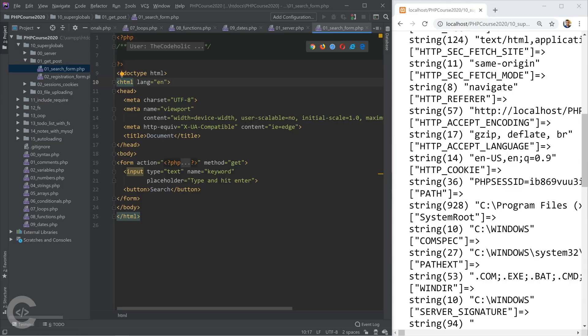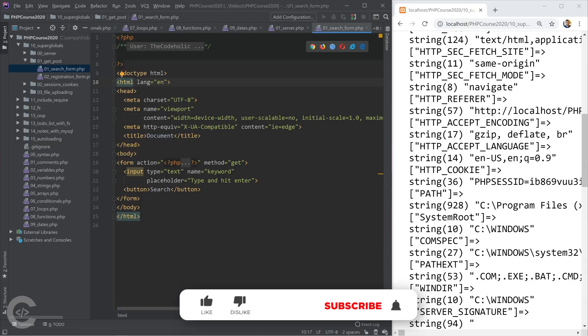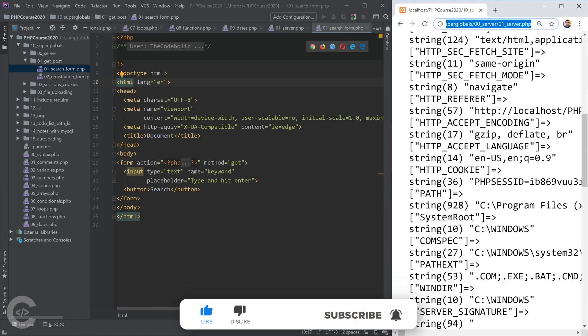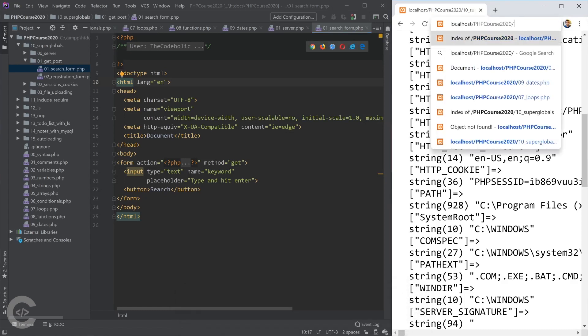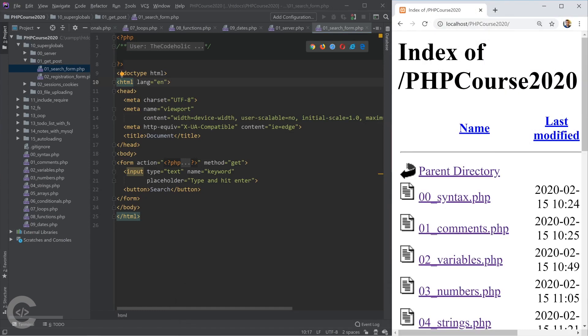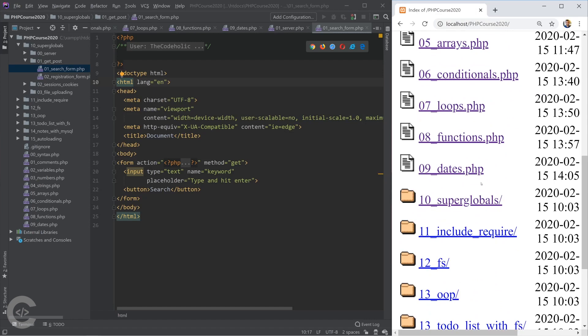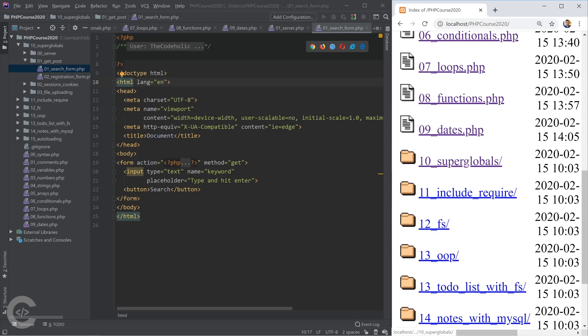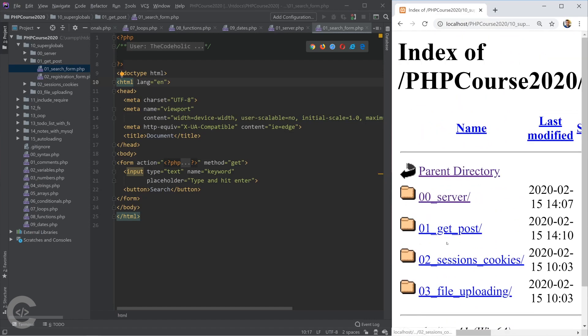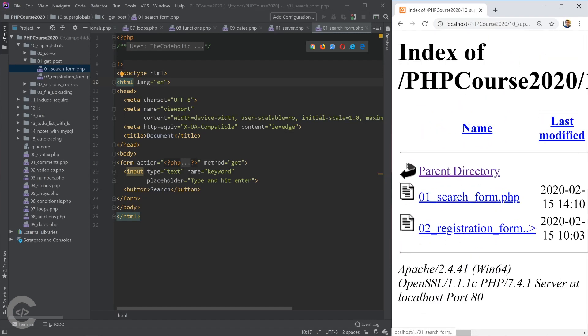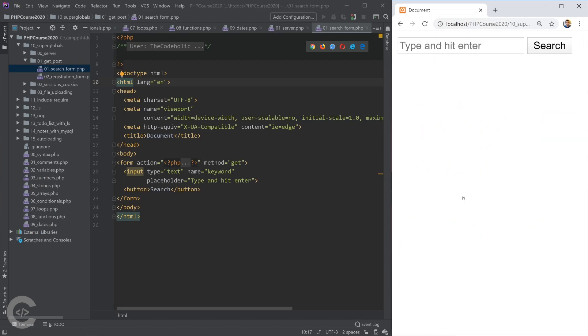So let's move on and see how we can work with the GET data. I'm gonna open the super globals GET and POST and GET search form. That's the form we're gonna work on in this particular section.